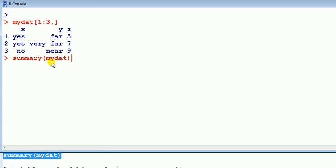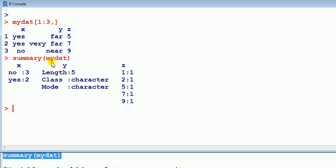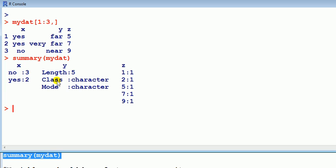Okay so have a look at summary because that's a good idea just to see what we've got here. So x no three of them, yes is two of them. Y is of length five, so number of observations is five. And it's got character, character, it's telling us it's recognizing the variable y as a character.